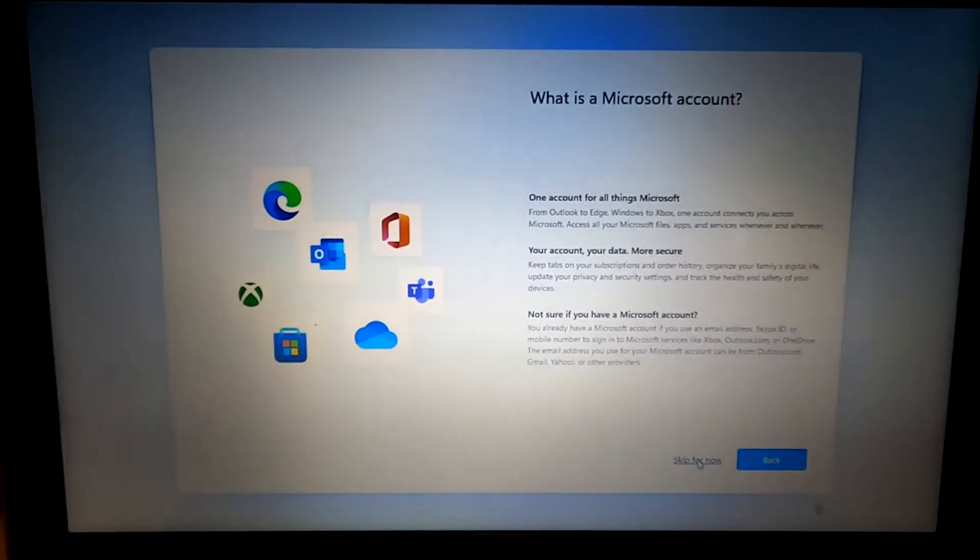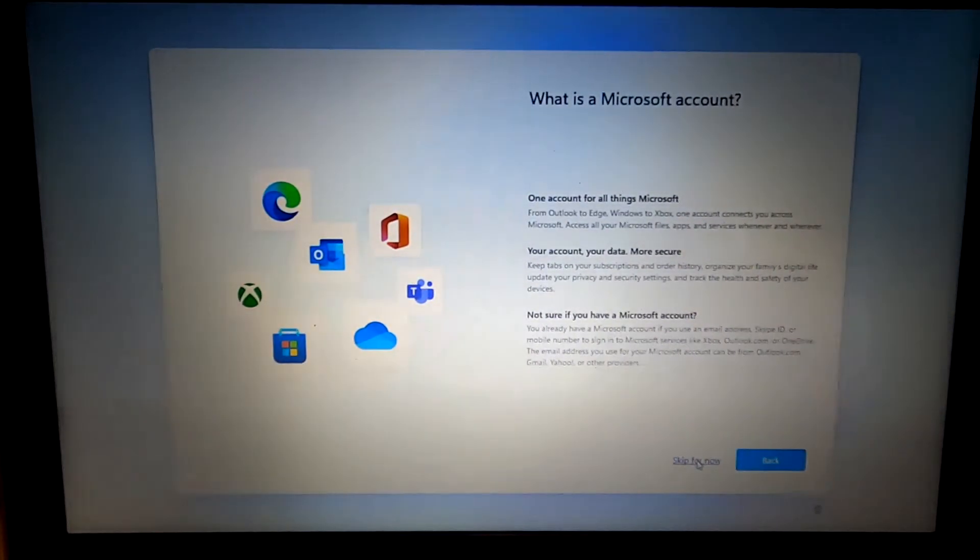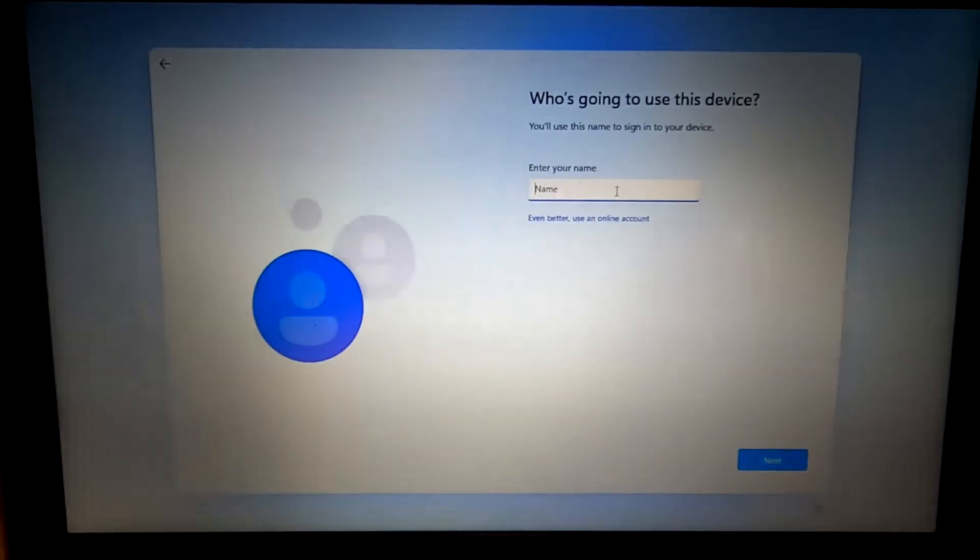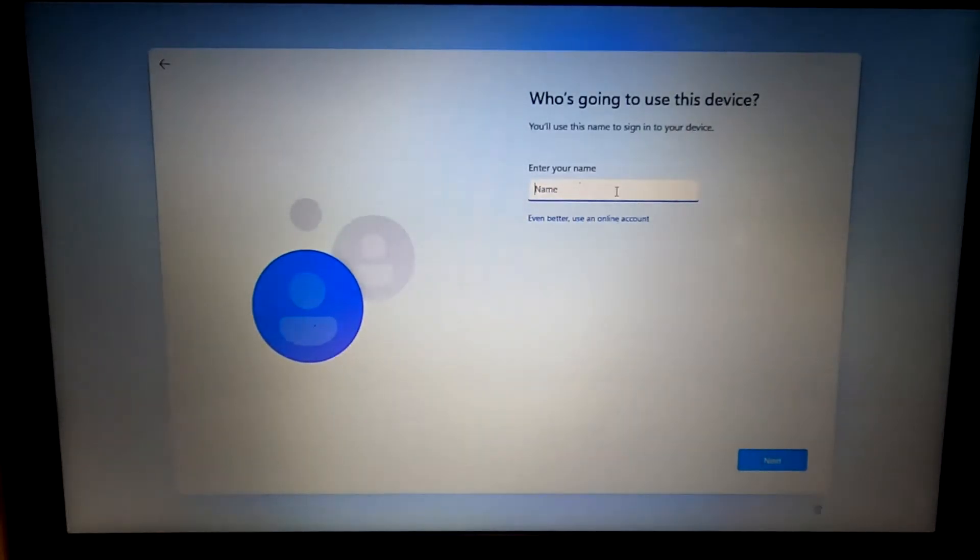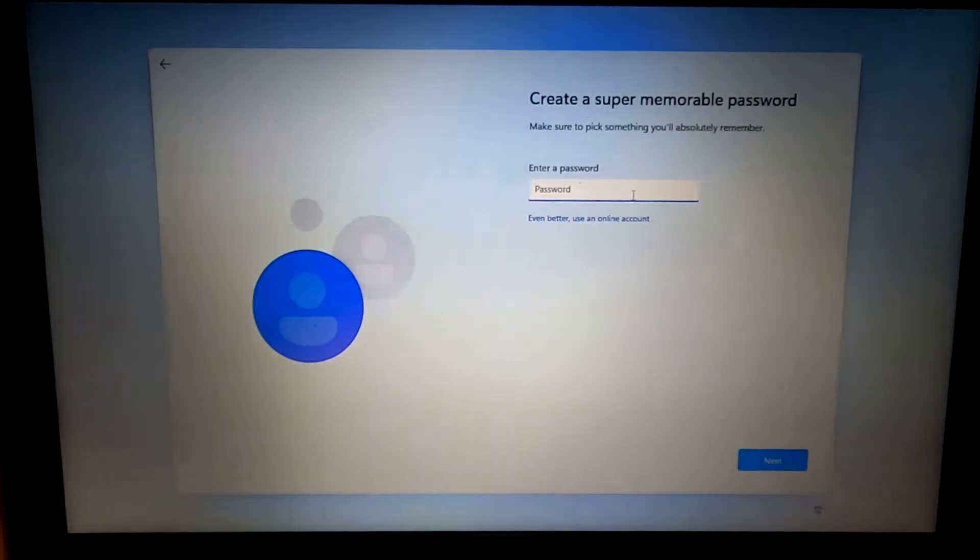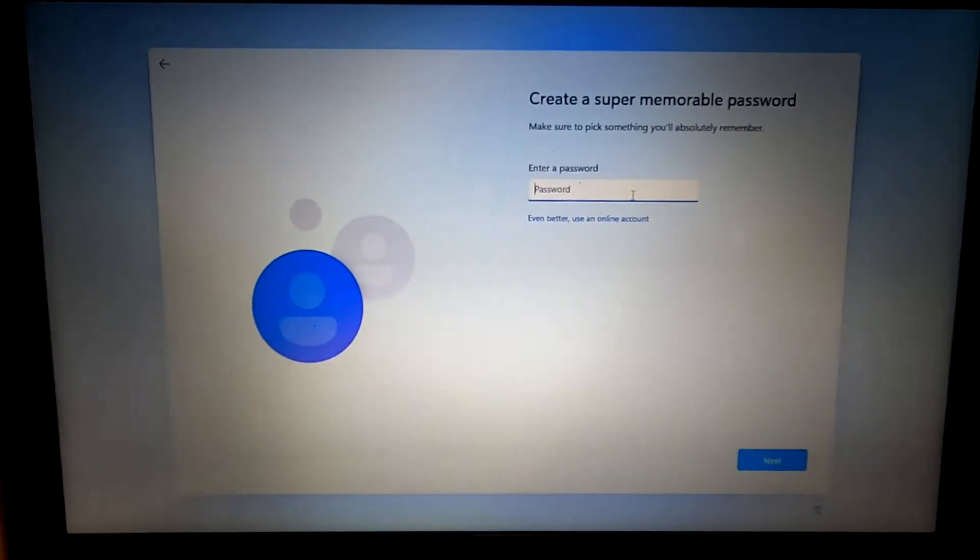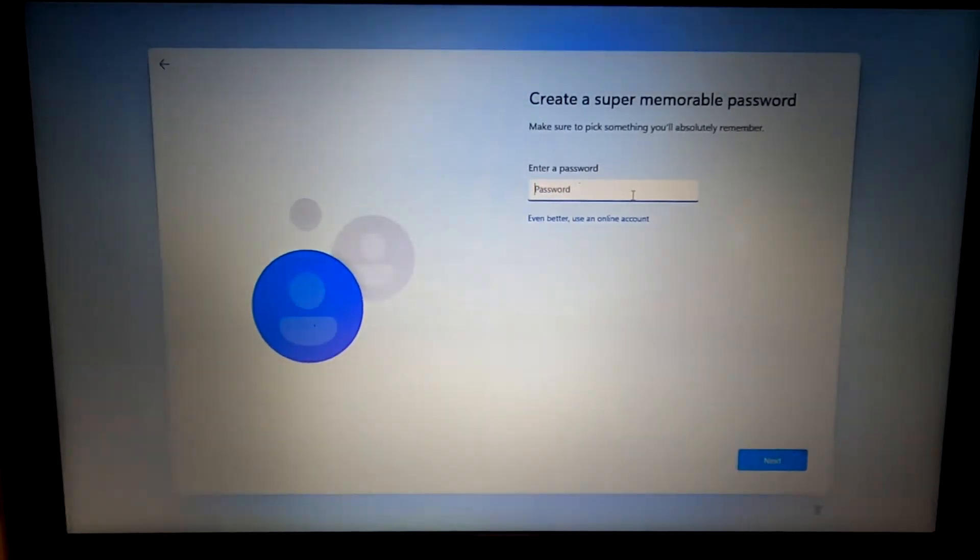They're trying to get us to do a Microsoft online account. We don't want that. I'm going to enter my name, and I'm just going to enter a password. You always want to use complex passwords, even for your own computer. In case it's ever lost or stolen, it minimizes the probability that someone will be able to log into it.